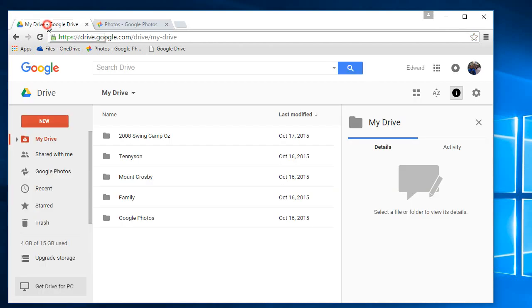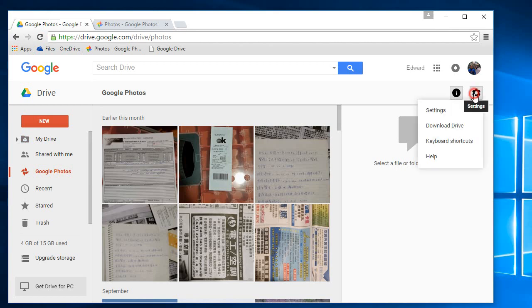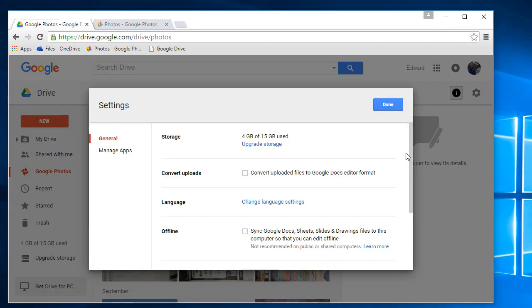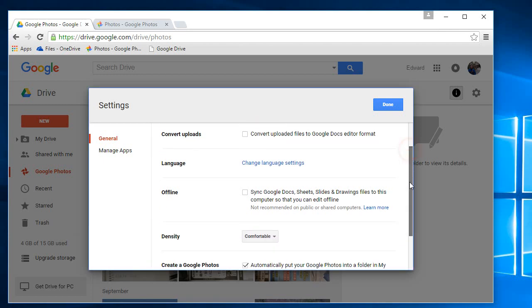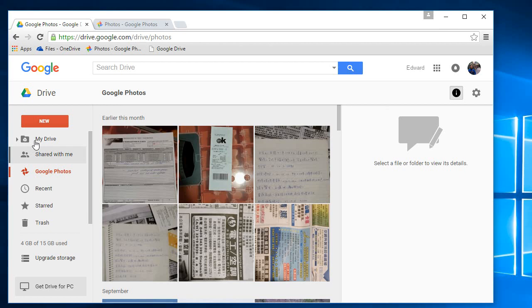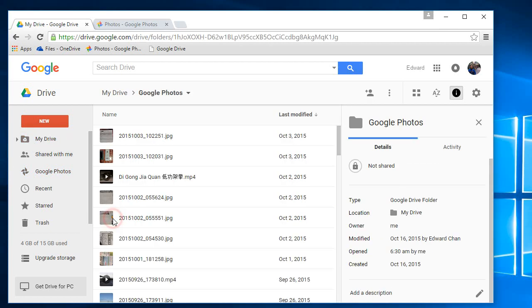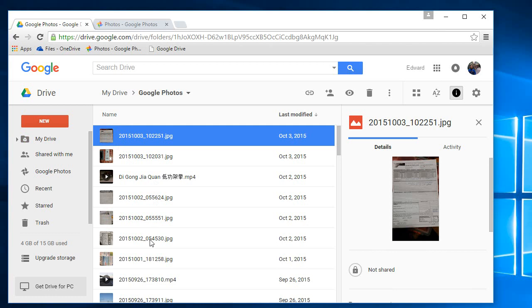You need to go back to your Google Drive, click on Google Photos and turn on a setting. Inside the settings, click settings and click automatically put your Google Photos in a folder in my drive. So once you enable that option in your Google Drive, you will be able to see all your Google Photos inside this folder.